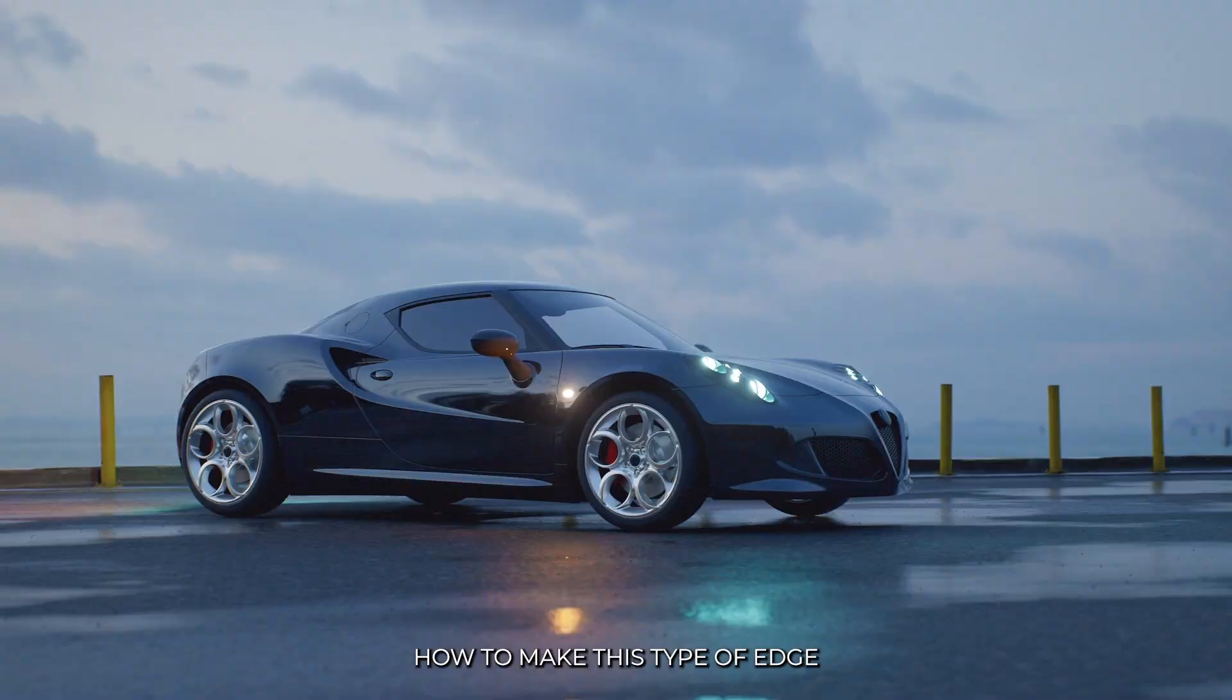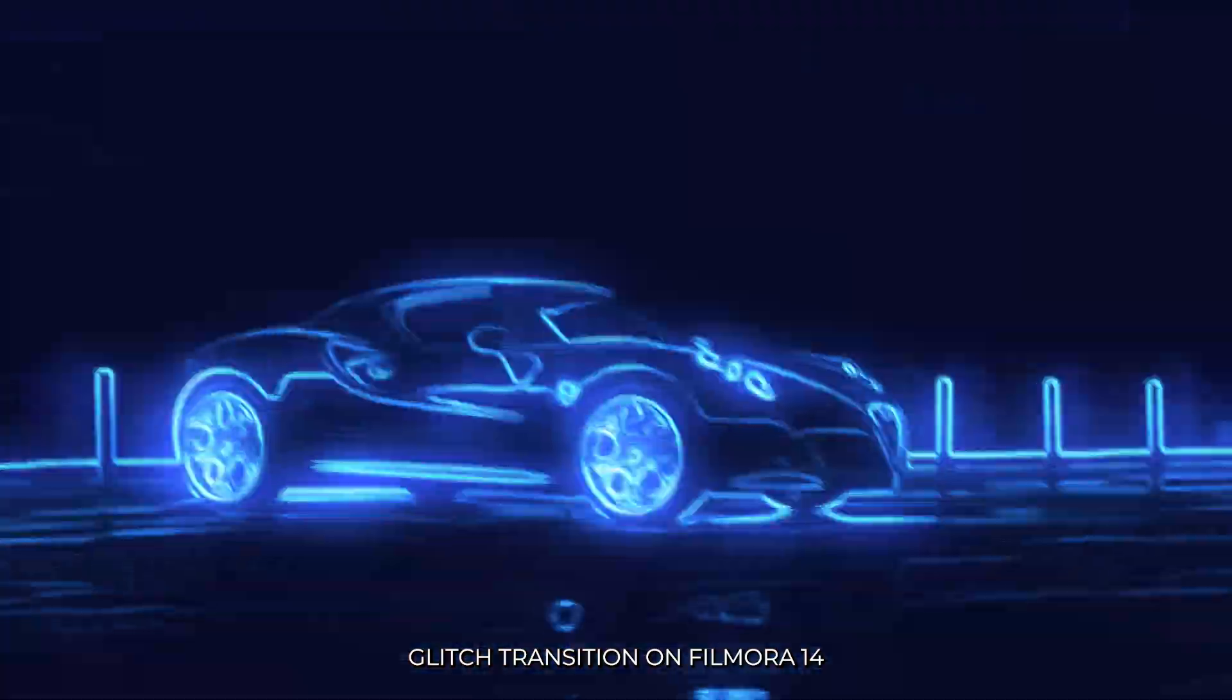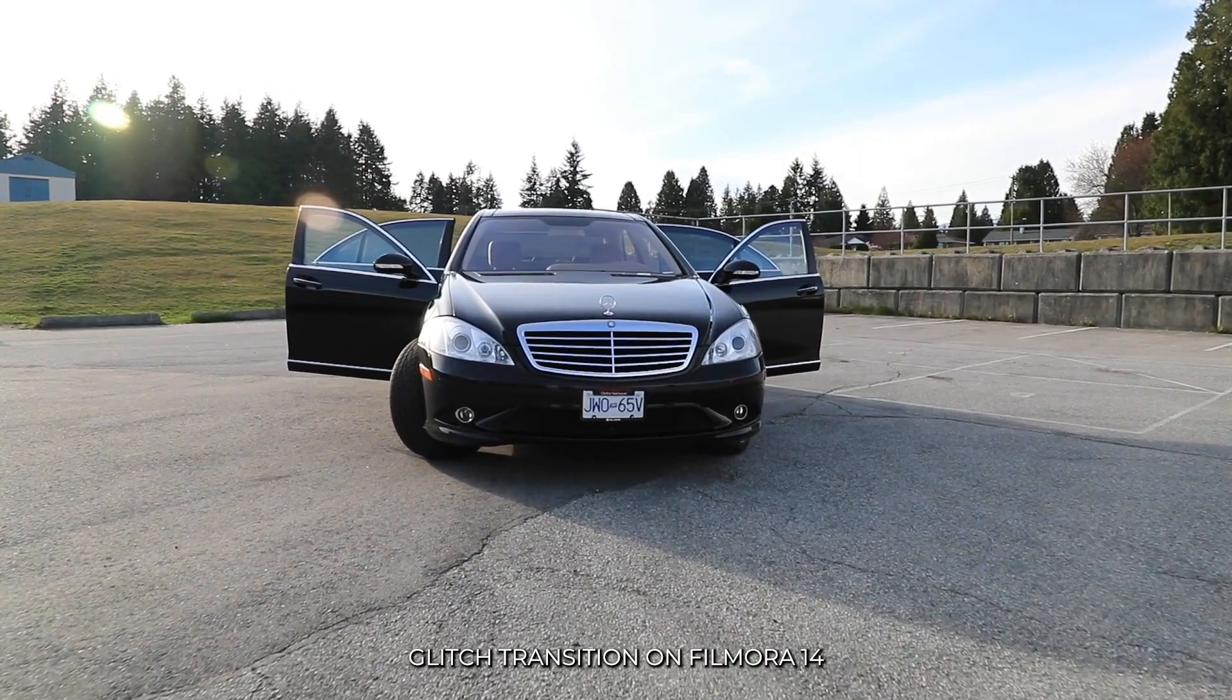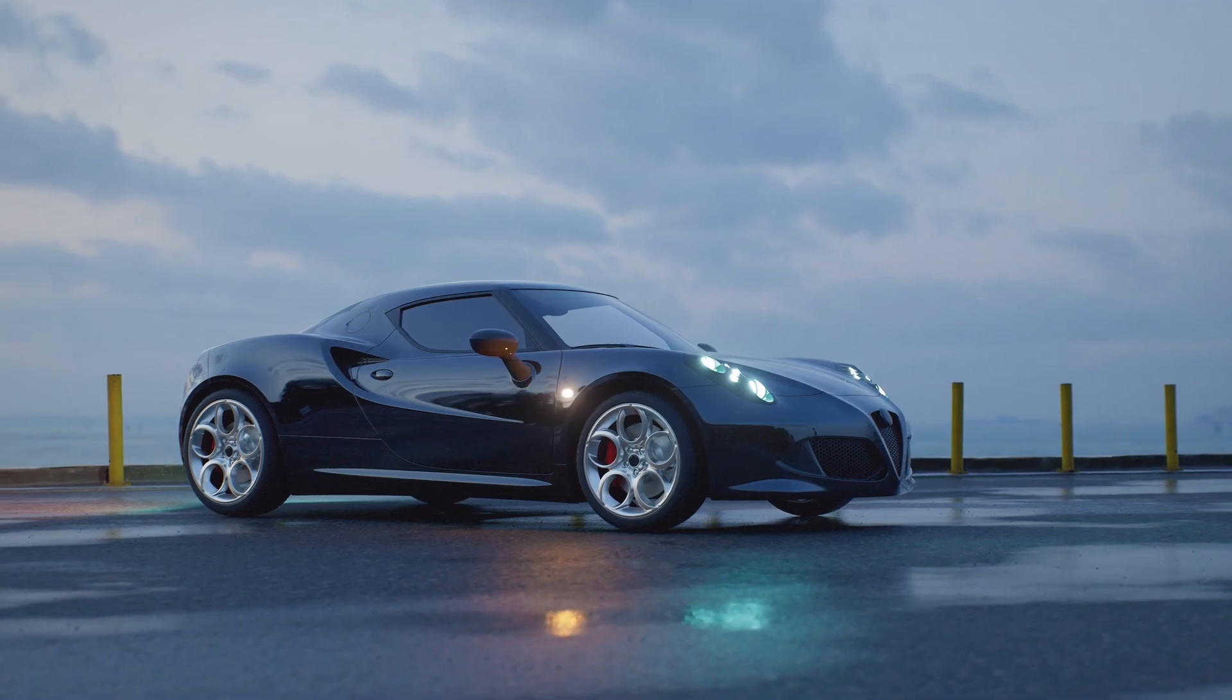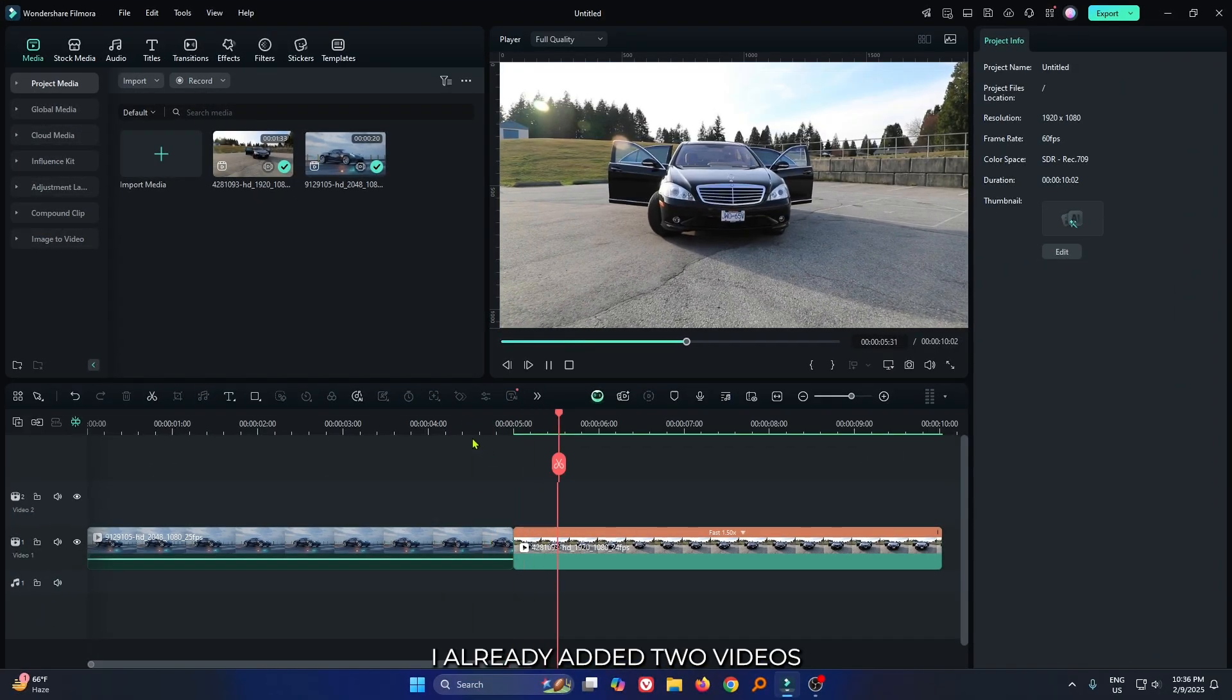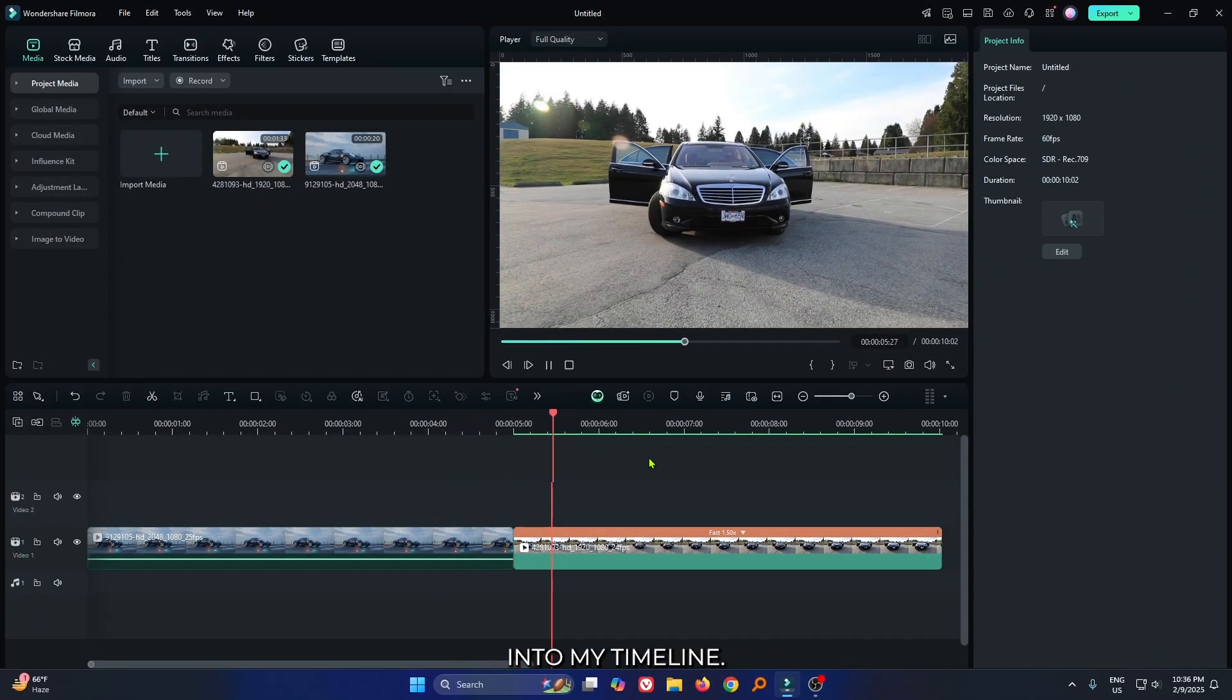In this video, I'm going to show you how to make this type of edge glow transition on FilmR14. So you can see I already added two videos into my timeline.